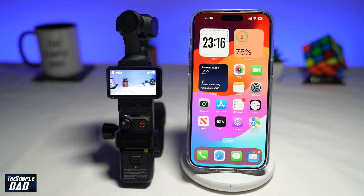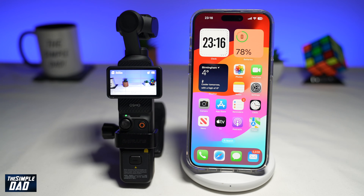In this video, I'll show you how to transfer photos or videos from the Pocket 3 to your iPhone using the DJI Mimo app. So if you recently bought the DJI Pocket 3 and you've recorded some clips and now you want to post it on Instagram or TikTok, then let me show you how to download it to your iPhone.